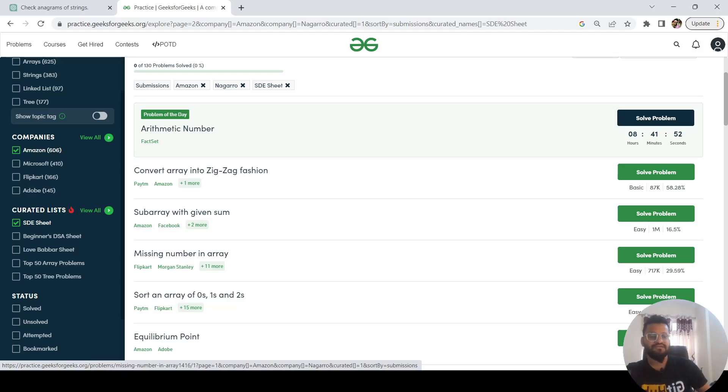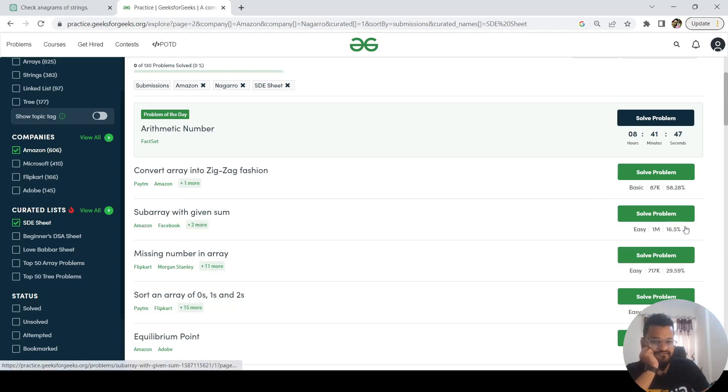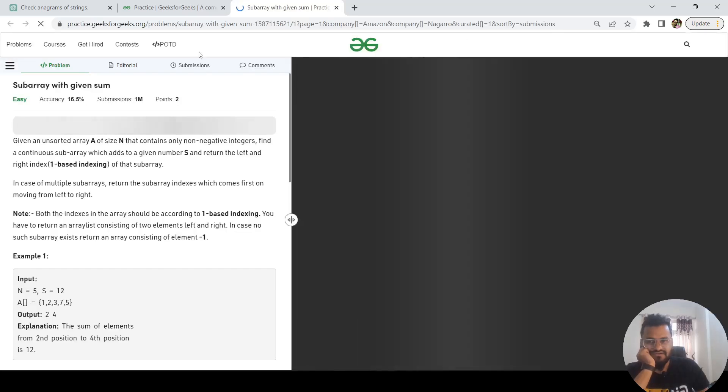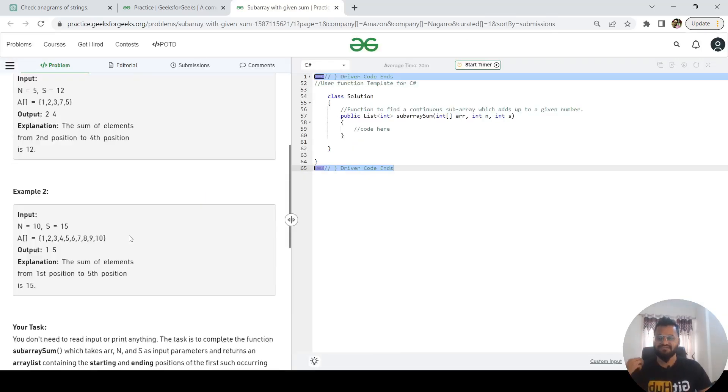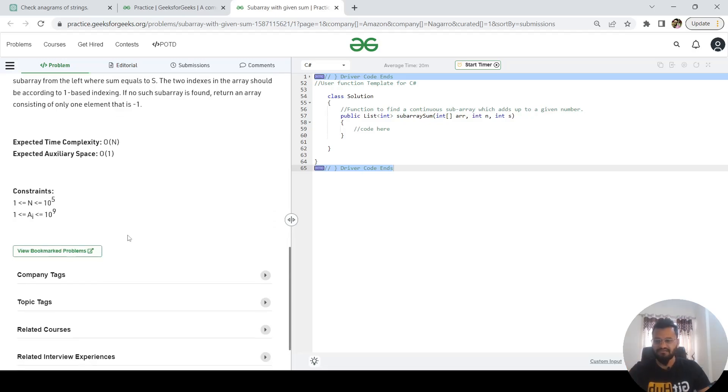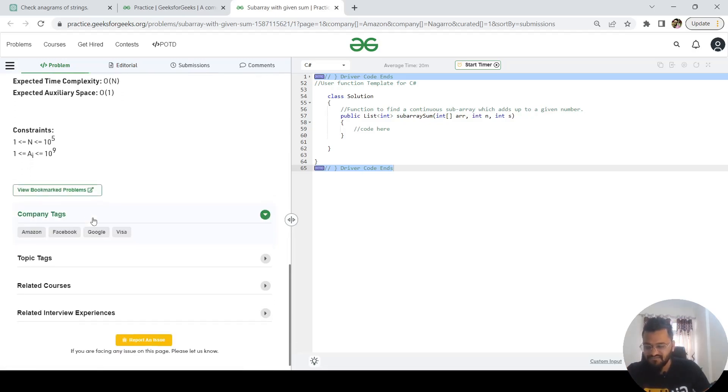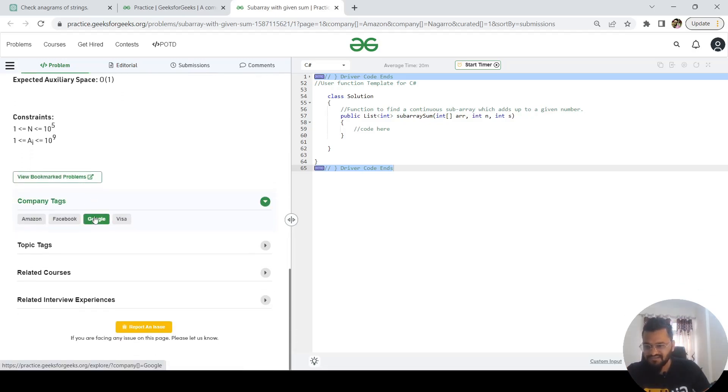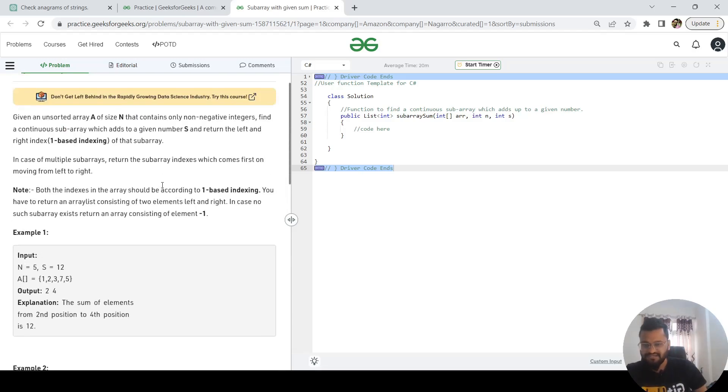I'm going to take this example. The accuracy is very less—if you see, the accuracy is 16.5 percent. The number of companies where this was asked includes Amazon, Facebook, Google, and Visa. Let's try to understand the problem. It is saying, given an unsorted array of size n that contains only non-negative integers.